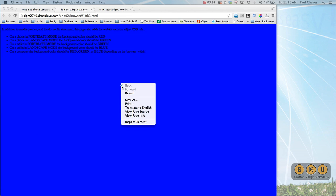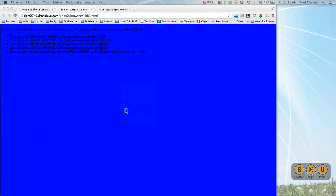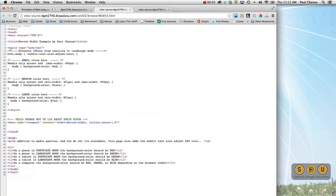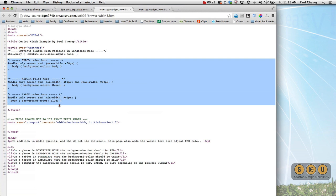This is a common problem and we're going to start by looking at the page source. This section here, small rules, medium rules, large rules, we've looked at those before. Those are standard media queries with breaks at 400 and 900.